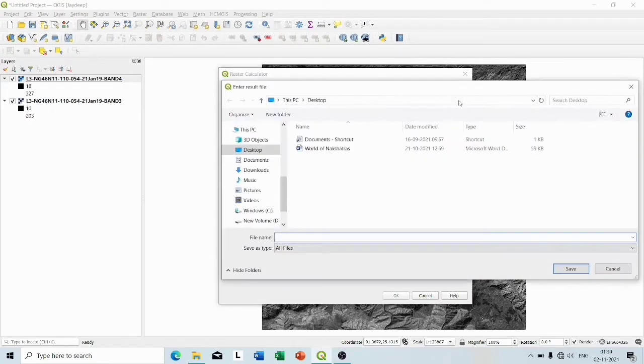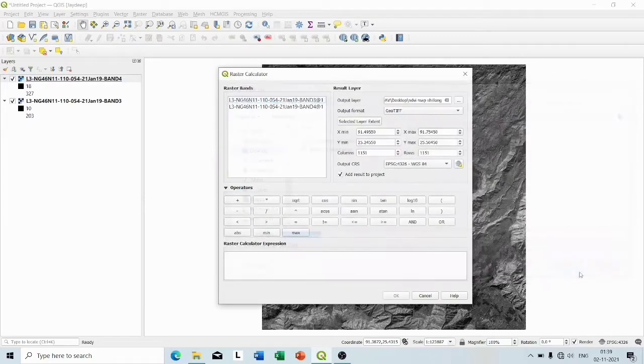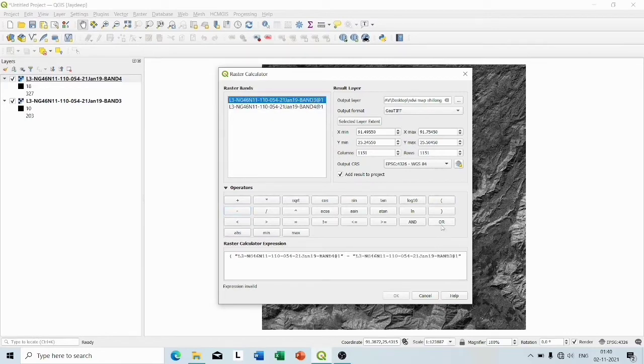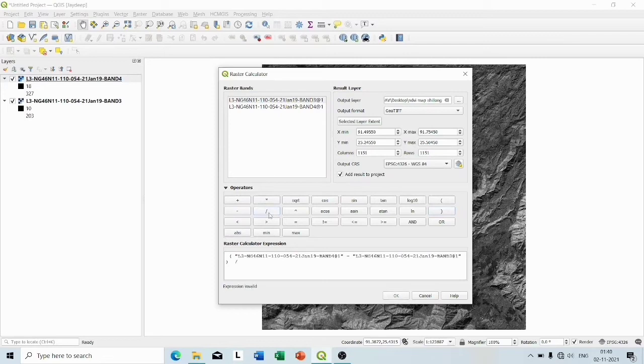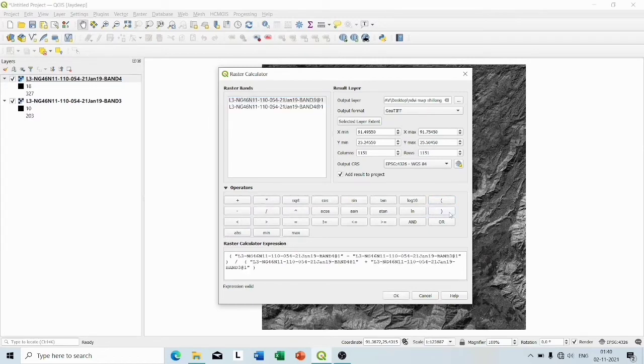So after that we will write the expression. The expression will be bracket, band 4 minus band 3, bracket close, divided by bracket, band 4 plus band 3, then bracket close. So you can see our expression is valid here and now click OK.